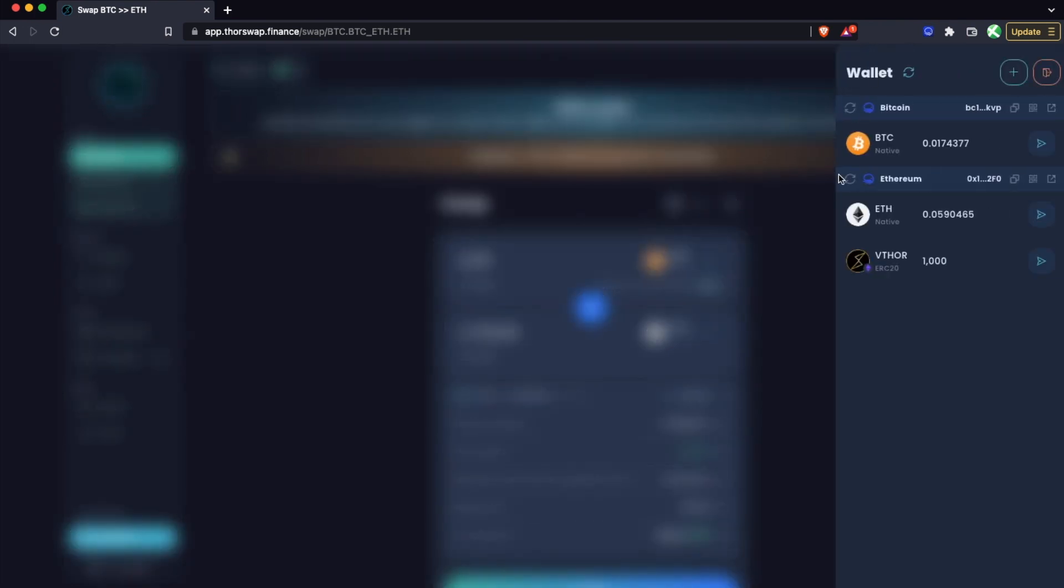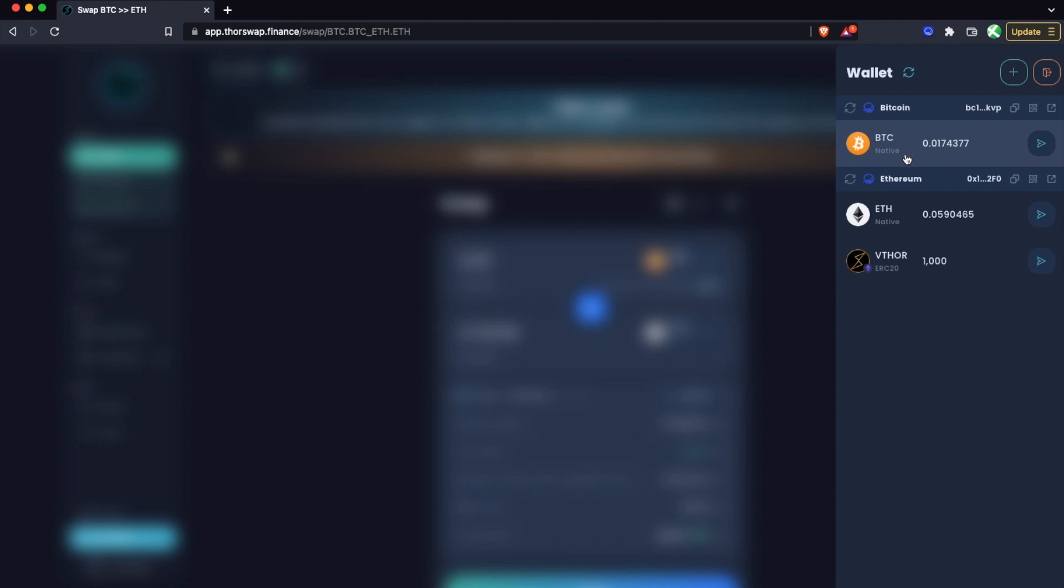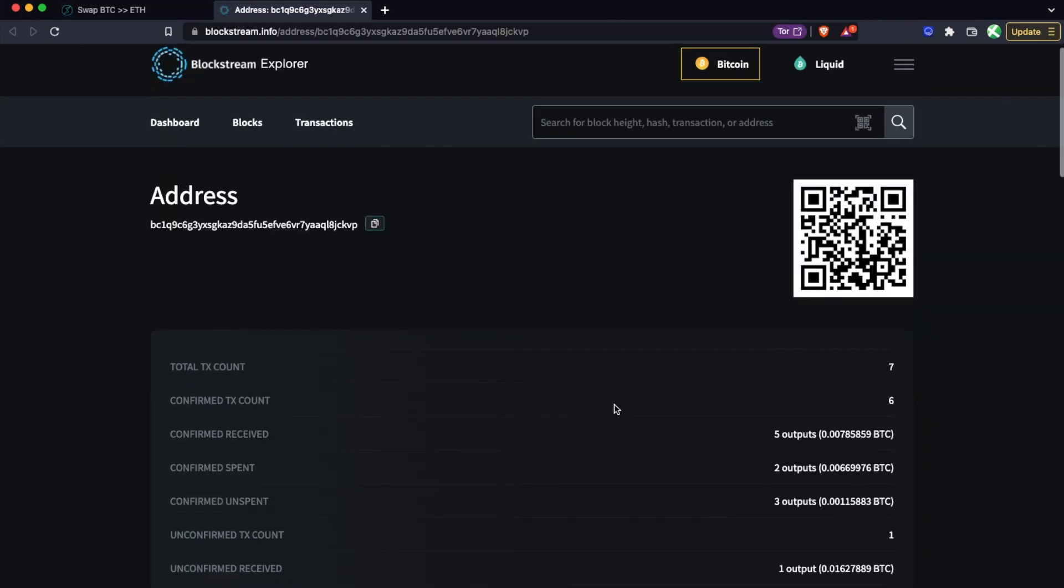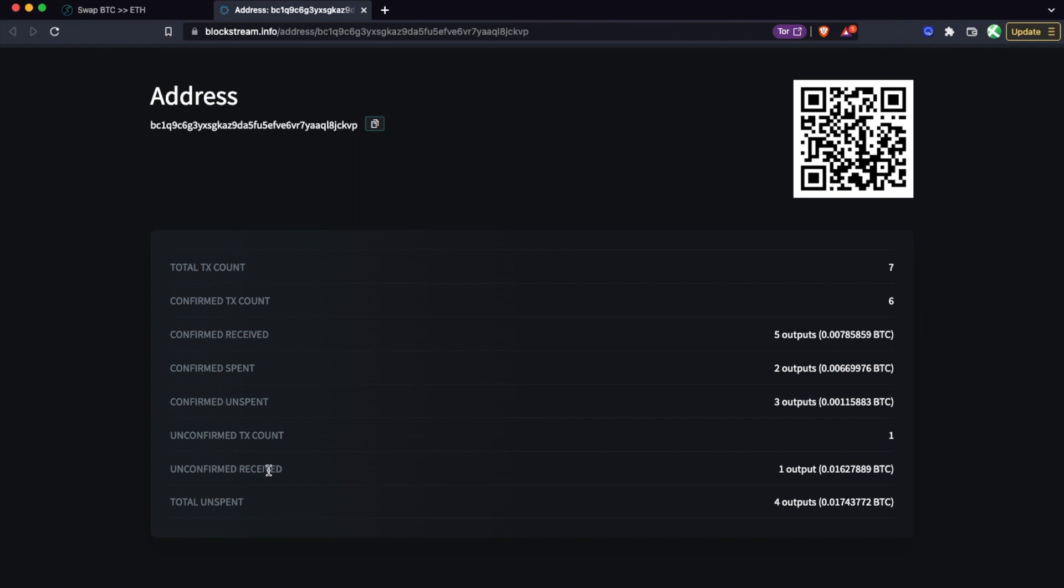Now one quick little tip, and this is something dependent on Bitcoin itself and not ThorSwap in any way: because I just did this swap, this Bitcoin is still going to be confirming because Bitcoin is quite slow, which means I can't actually send this Bitcoin out immediately. It can sometimes take 15-20 minutes, really just depends. But you can see that by tracking your Bitcoin address on a block explorer, and you'll see this unconfirmed received 0.016. This is actually still waiting for confirmation on the Bitcoin blockchain, so I can't immediately send Bitcoin that I just received.